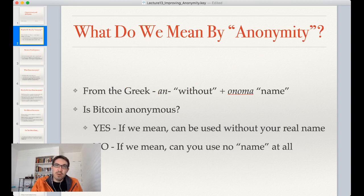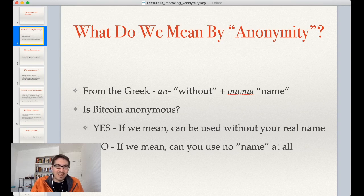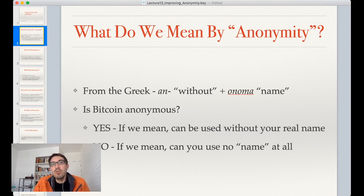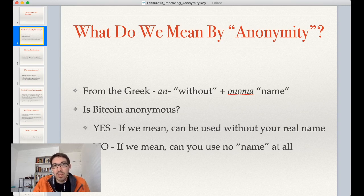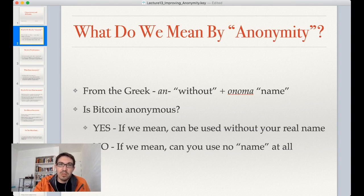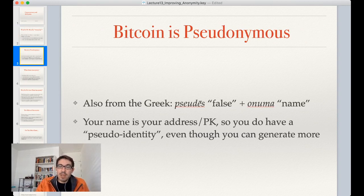The first thing we should ask is: what do we mean by anonymous? The word comes from the Greek — 'an' without, 'onoma' name. If we mean you can use Bitcoin without your real name, then yes, it is anonymous. But if we mean no name at all, that's false. You will have some equivalent of your name — specifically your address. So generally when we speak of using Bitcoin, we say it is not anonymous but rather pseudonymous.